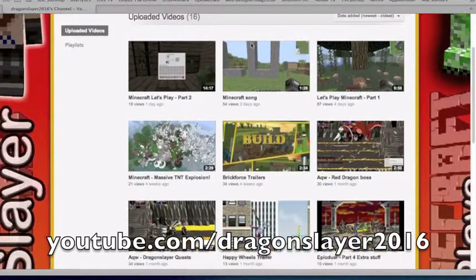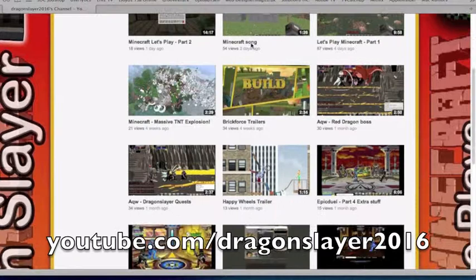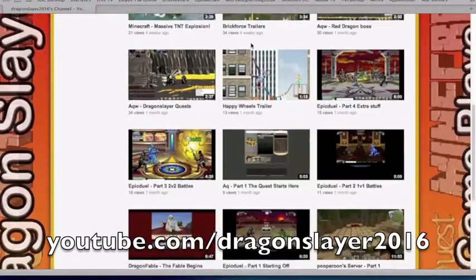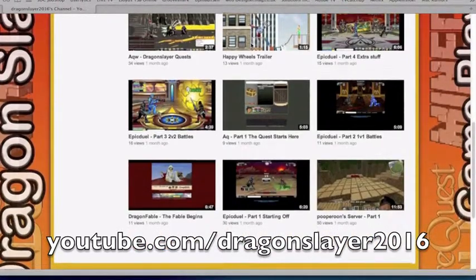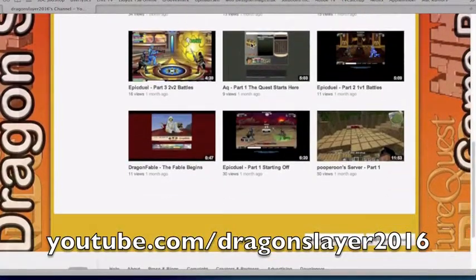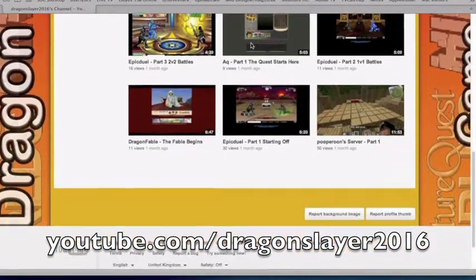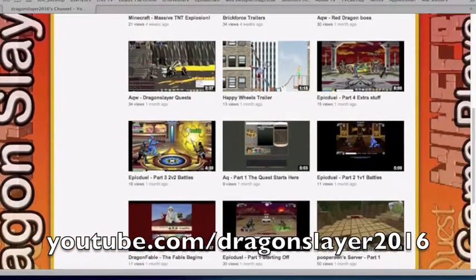Please go check out Dragon Slayer 2016 for Minecraft and Adventure Quest gameplays and much more. Bye.